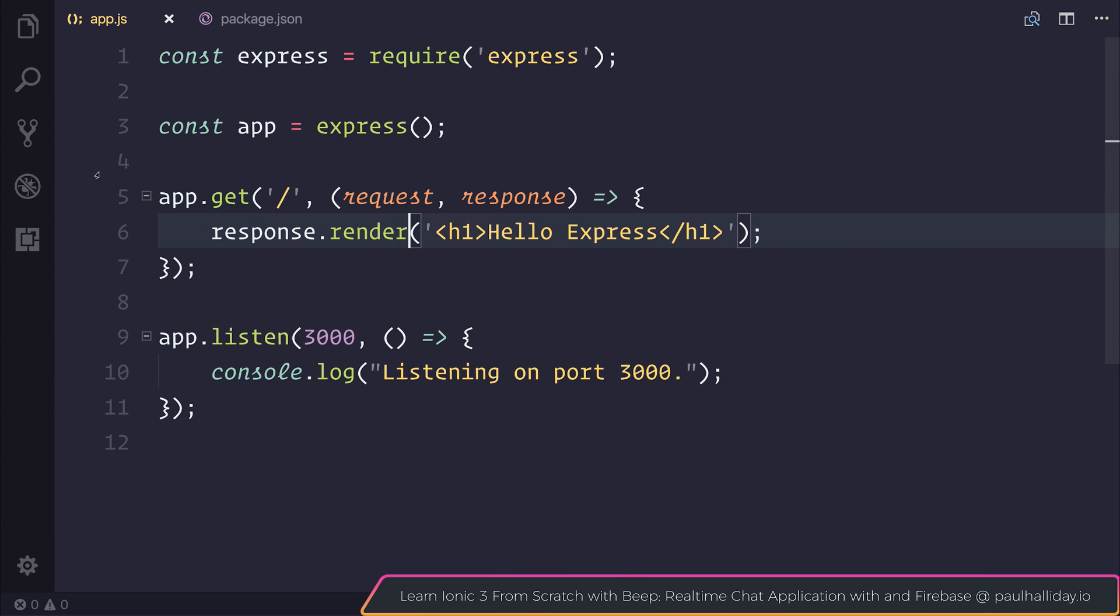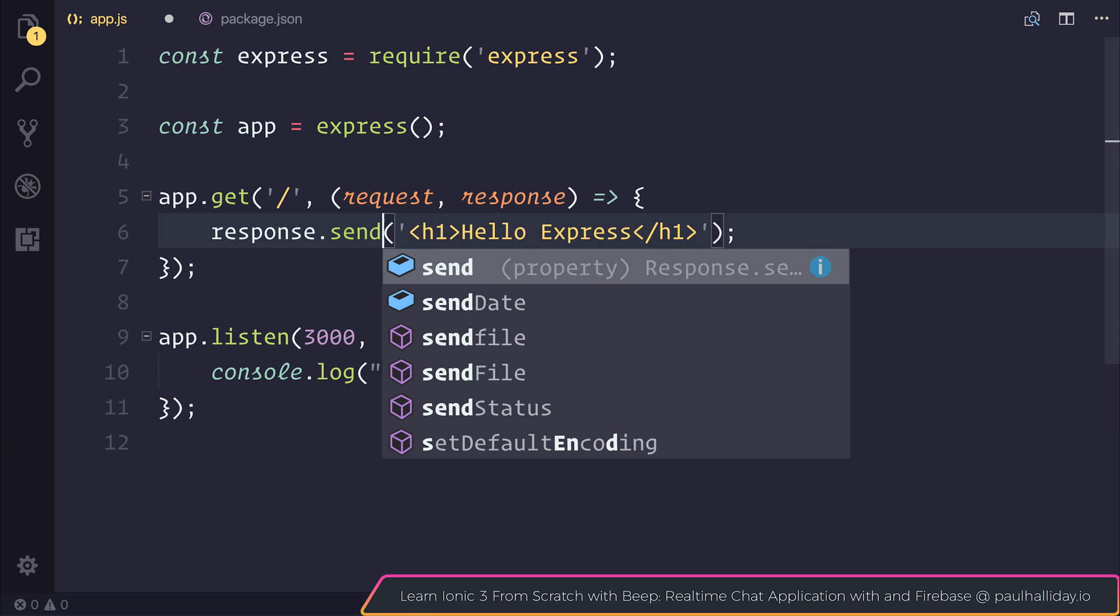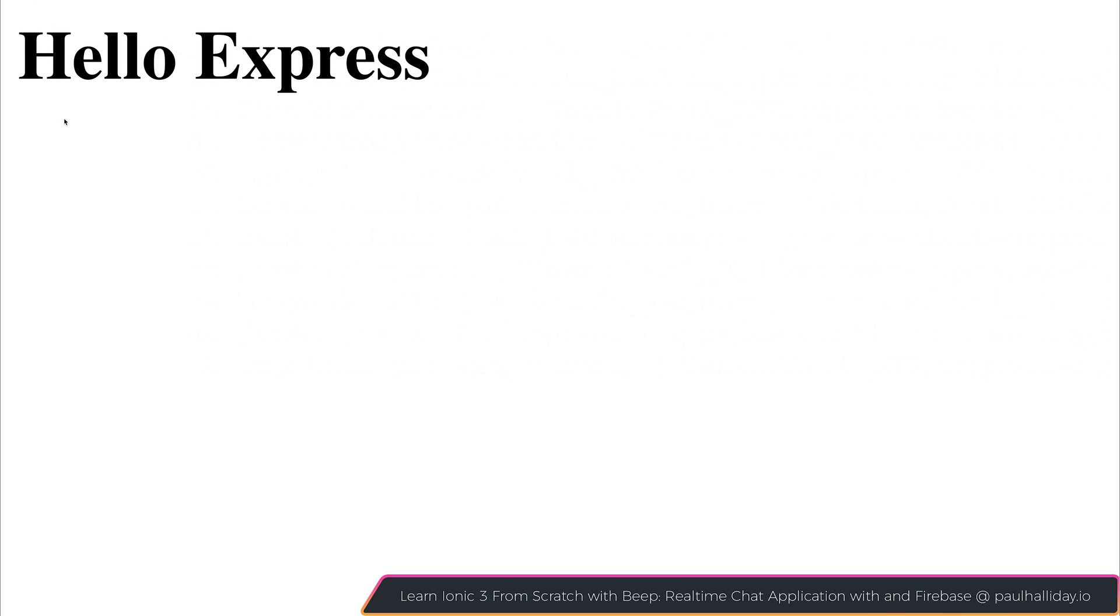We'll be coming back to render in the future, but now let's use response.send. When we refresh our page, you can see hello express. But our previous error message said we need a view engine.